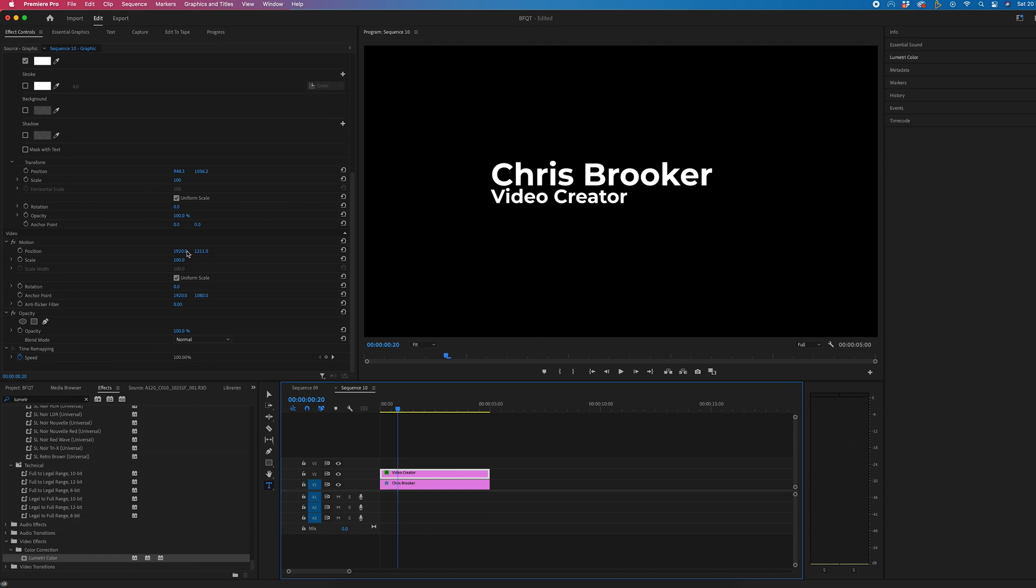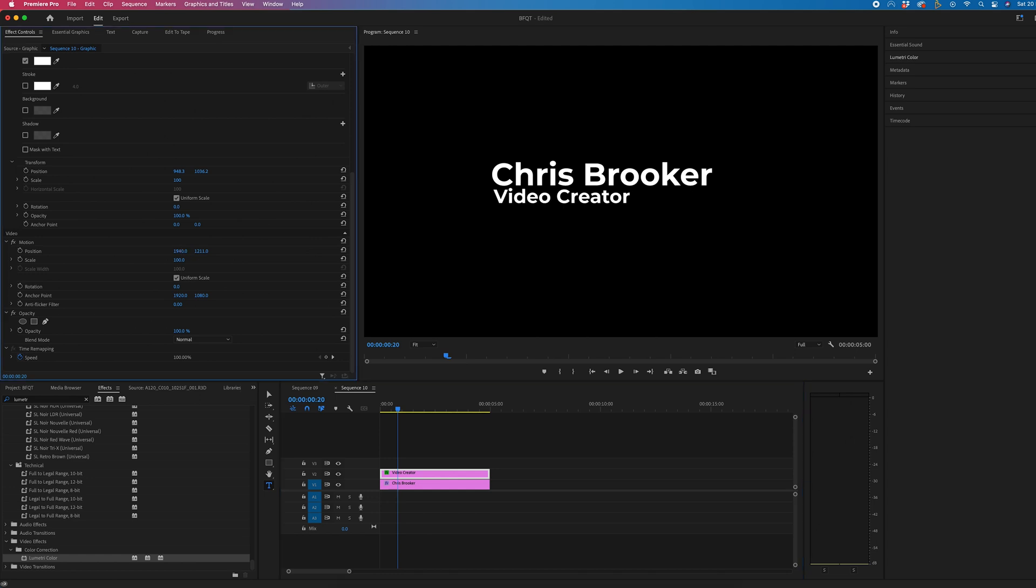Now, feel free to change the position of this if you wanted to change the weight as well. That is completely fine. But this is our simple name and title.